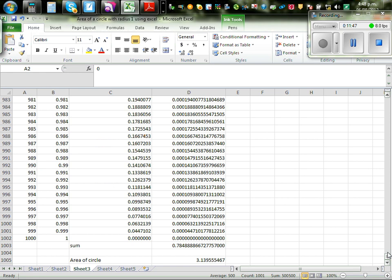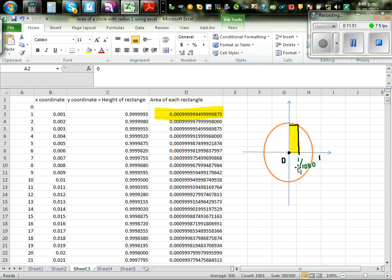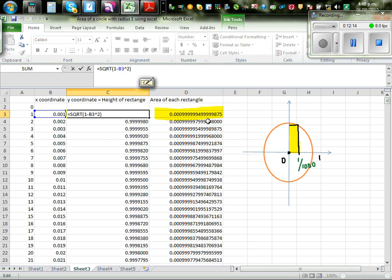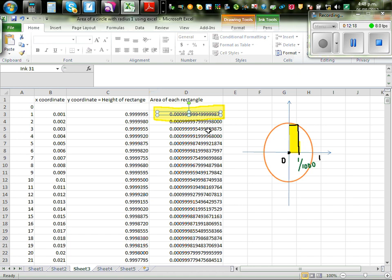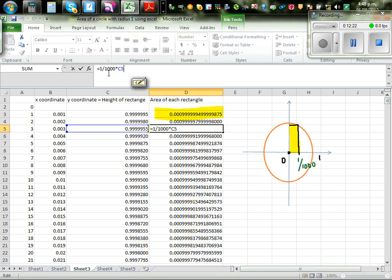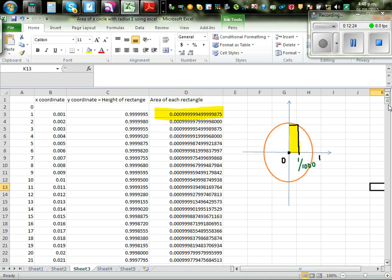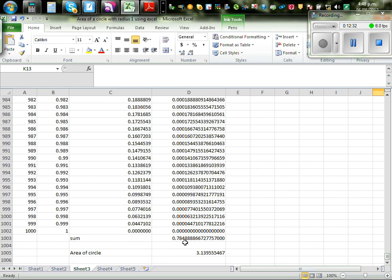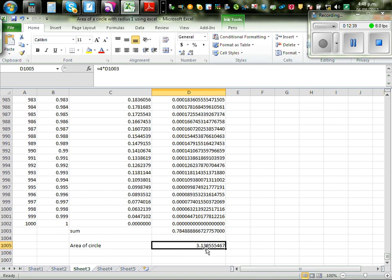On the next page I split this into 1,000 rectangles. The width is 1/1000, which is 0.001, with coordinates 0.001, 0.002, and so on. Using the same height formula and area formula of (1/1000) times the height, the sum of the quarter-circle rectangles times 4 gives a better estimate of 3.1394.